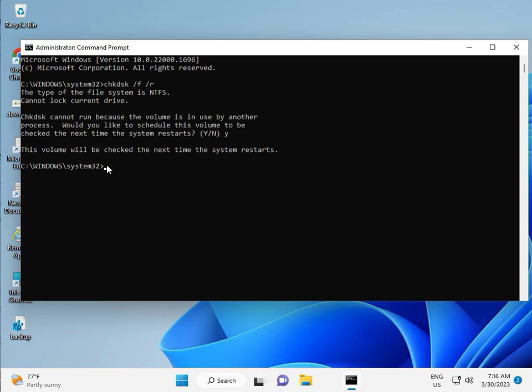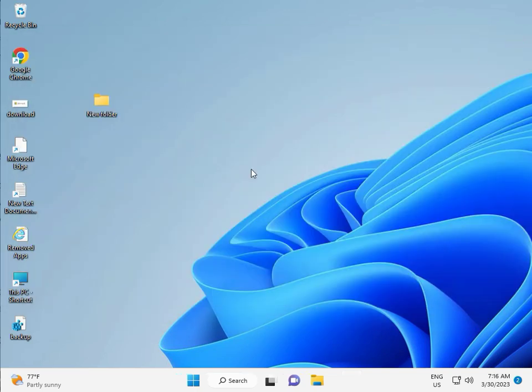And one more step is there. So continue. And then you restart. And then check it. Okay. Bye-bye. Take care.